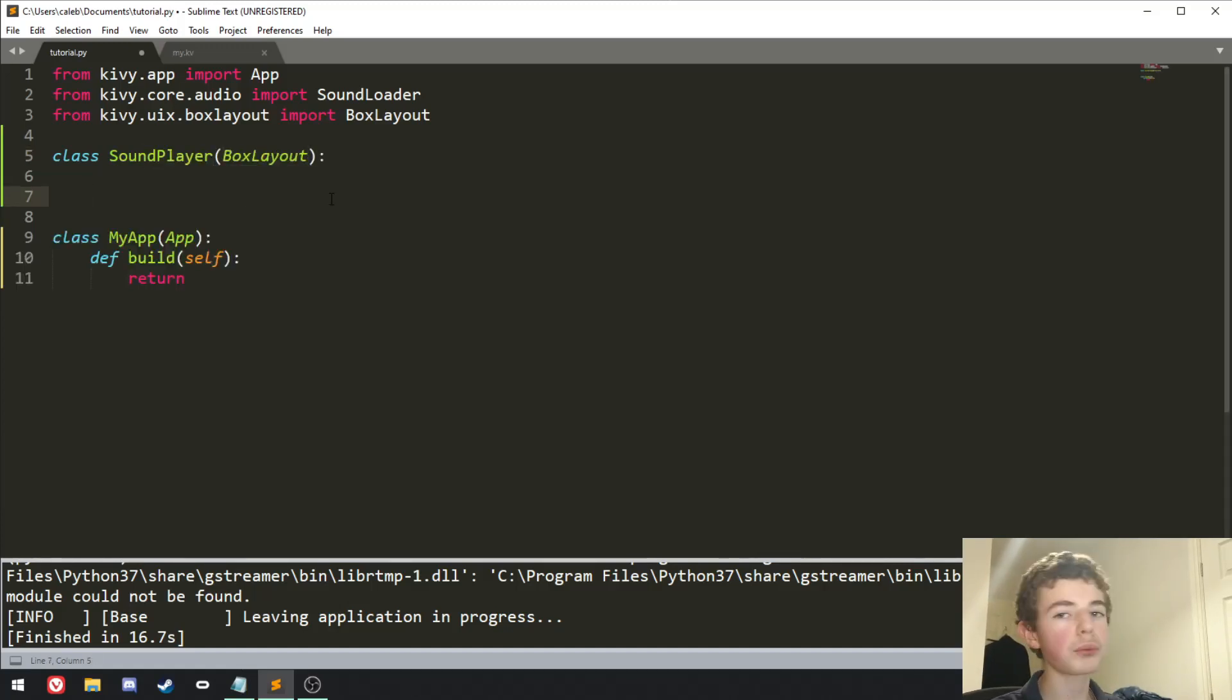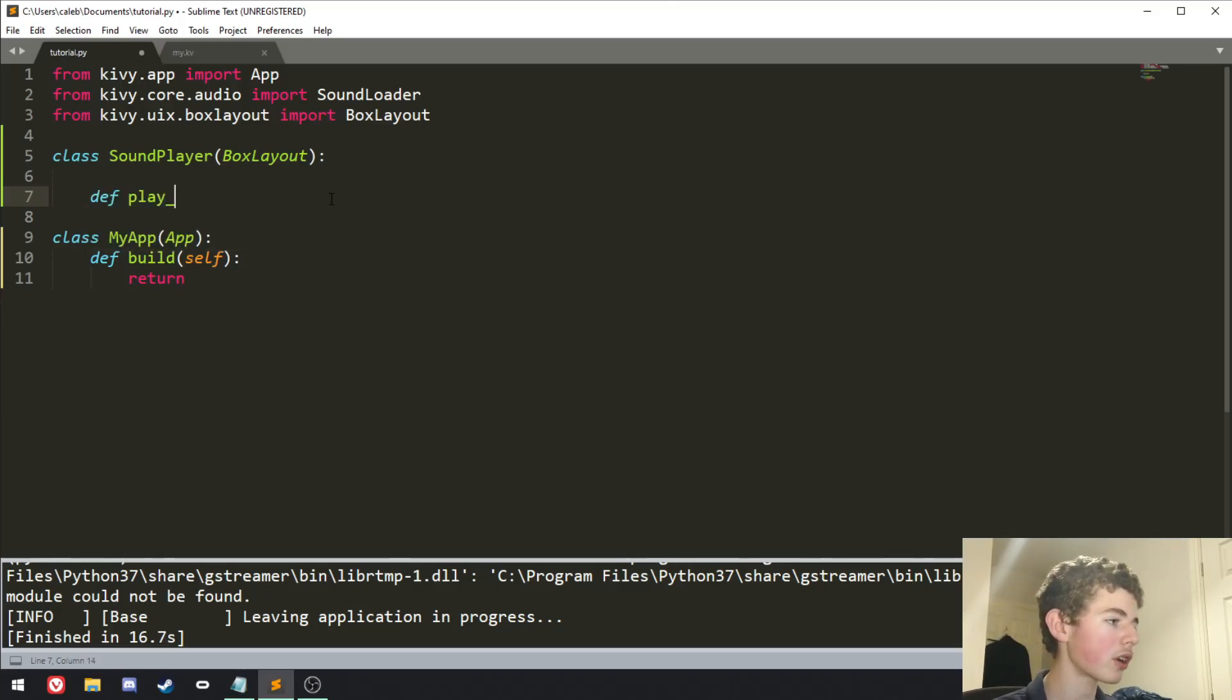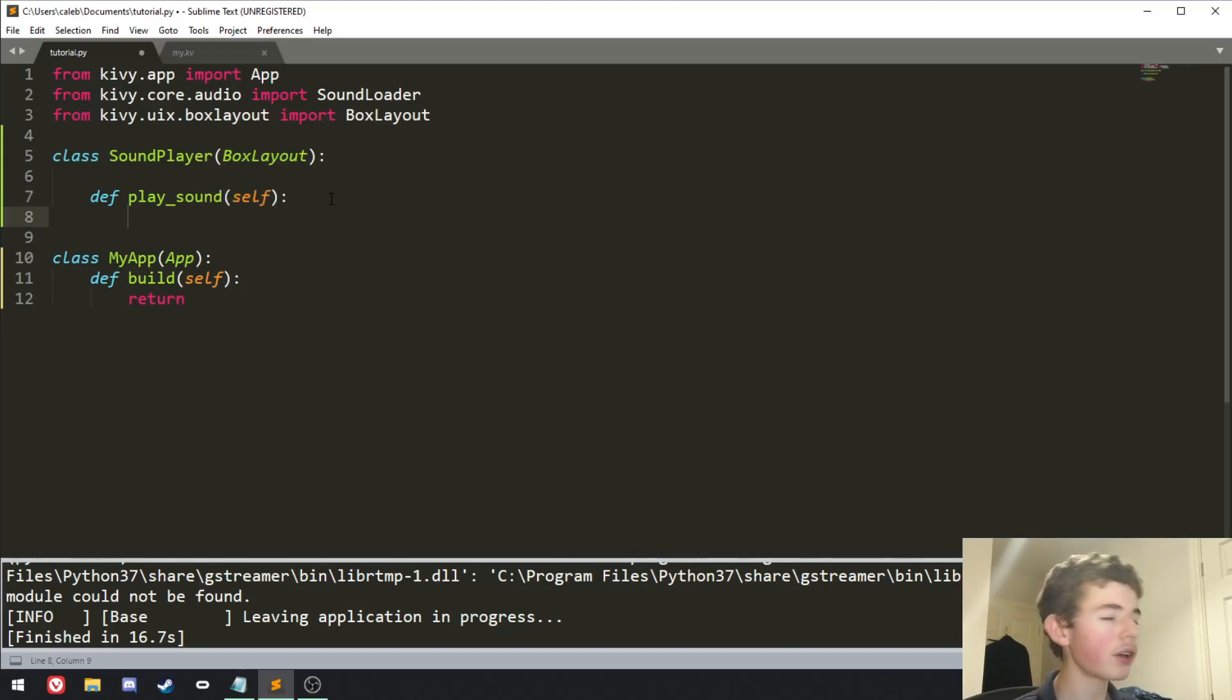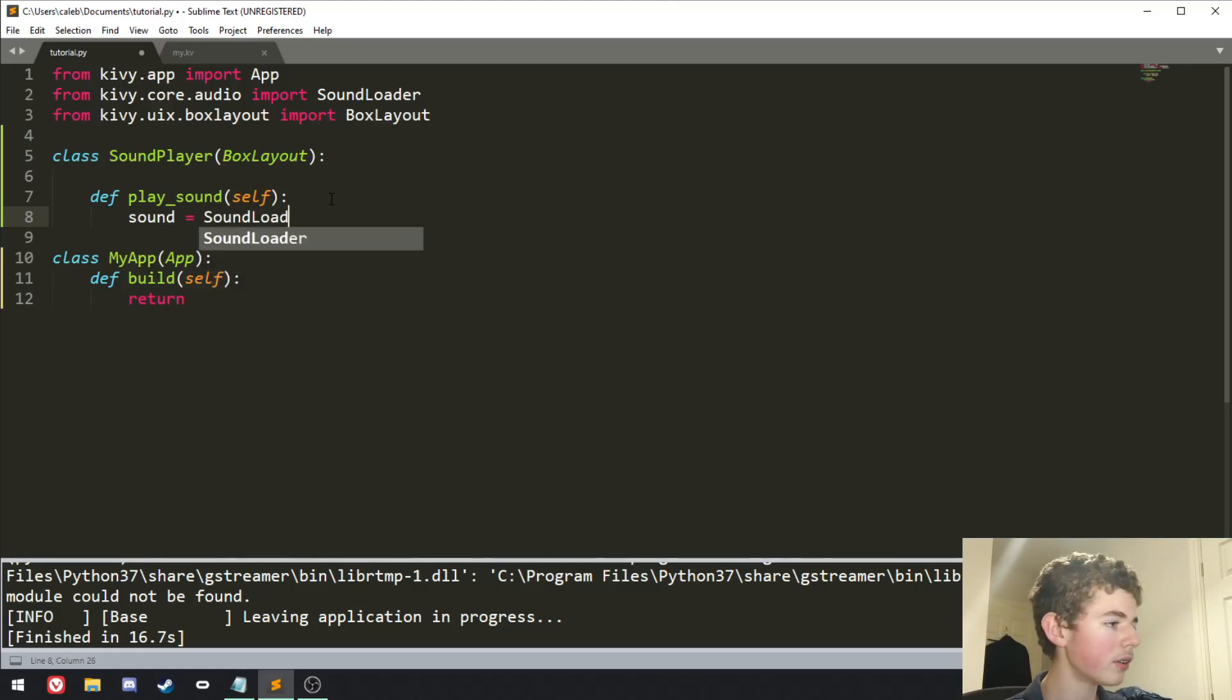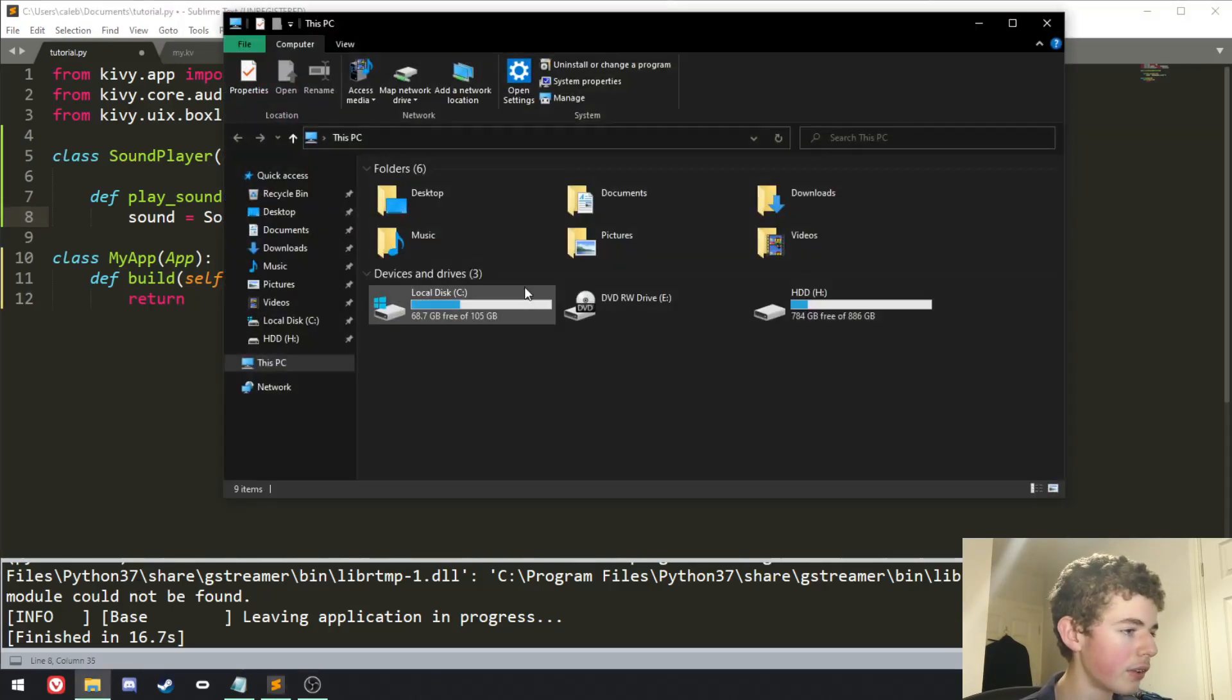And from here we're going to want to create a method called play sound. It can be called anything you want, but I'm just going to call it play sound, and it's going to have self, and then we're going to create a variable called sound, and we're going to set it equal to soundloader.load.